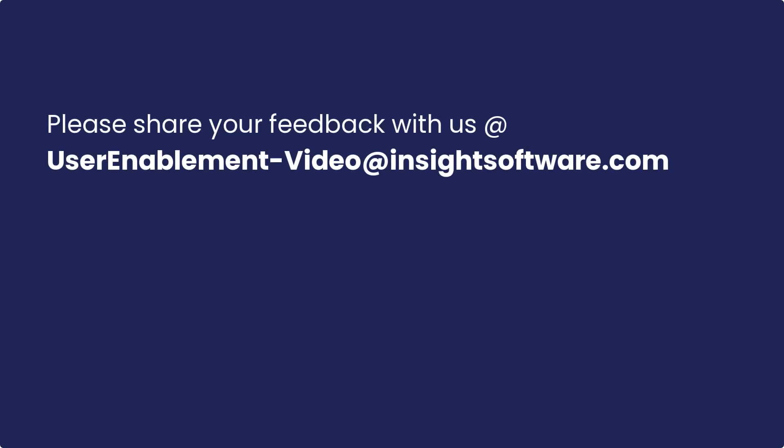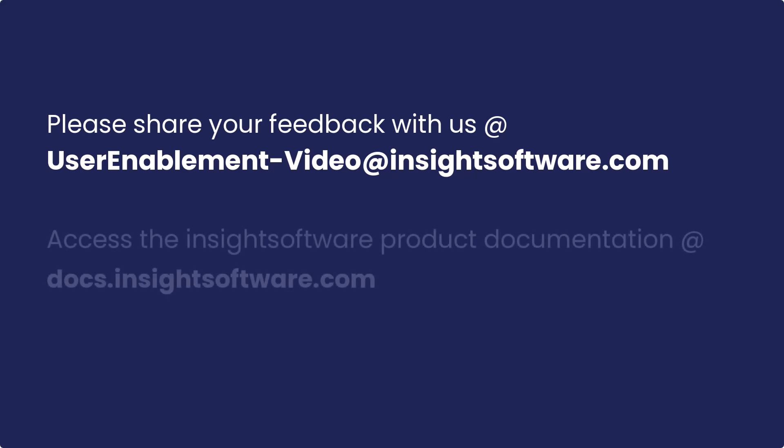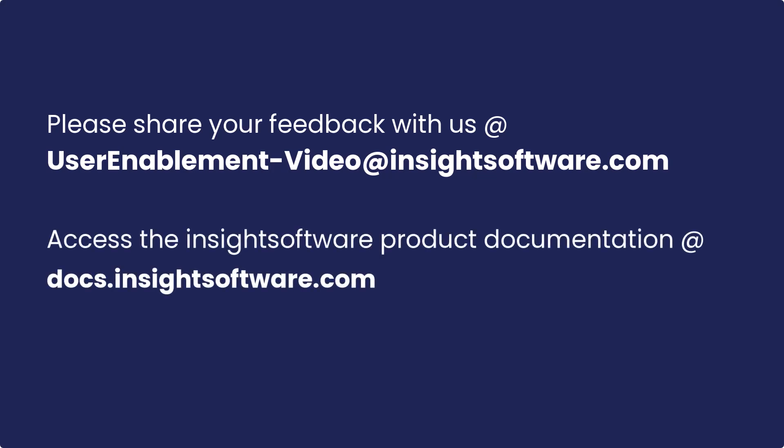For feedback on this video, please email us at userenablement-video at insightsoftware.com. To access Insights software product documentation, visit docs.insightssoftware.com.